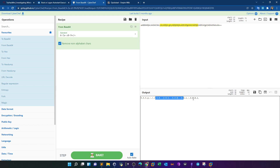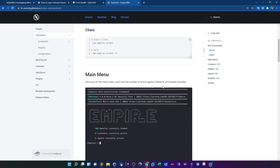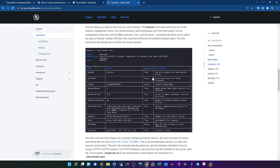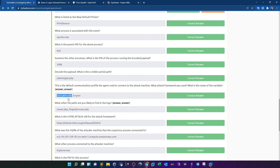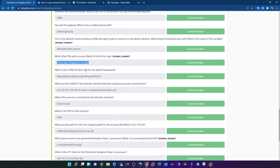The IP address and port of the C2 server are revealed by decoding the payload. To find the variable name used for the default communication profile, look at the Empire HTTP listener options: use listener http, then set options. The options shown include BindIP, DefaultPath, Cookie, DefaultDelay, DefaultJitter, and DefaultProfile — the default communication profile variable. That answers both those questions. Lastly, what is the MITRE ATT&CK URL for the attack framework?